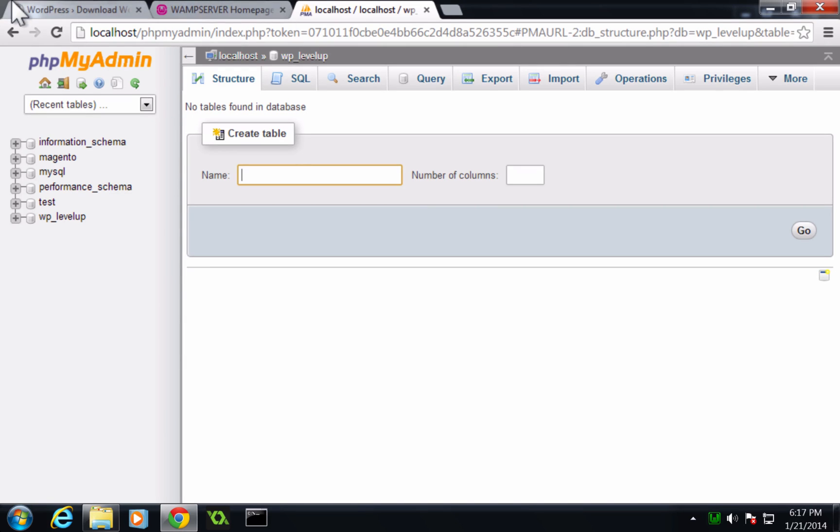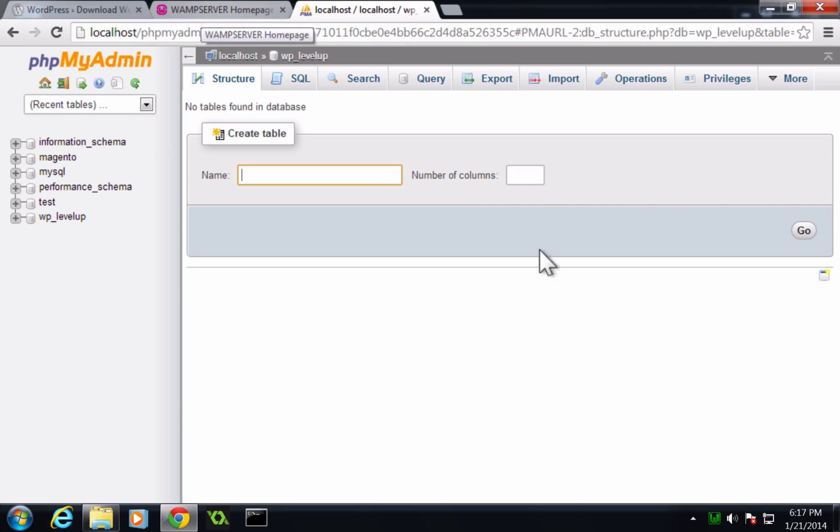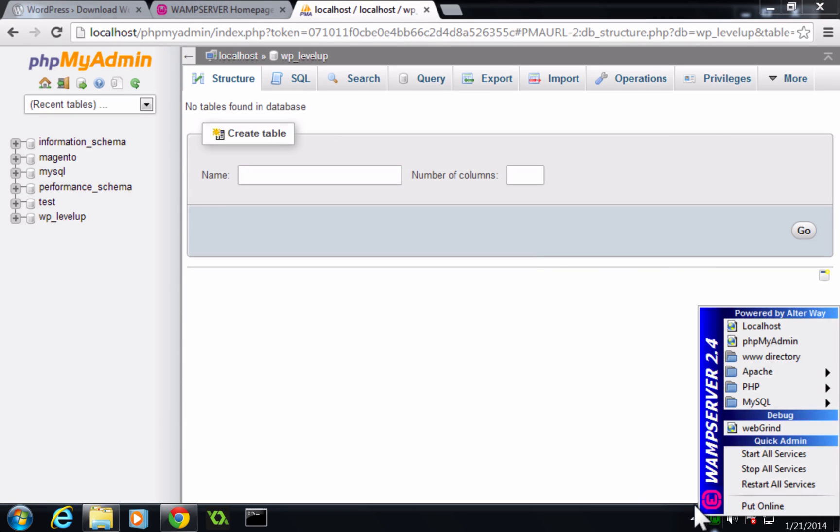Of course, we need to have WordPress downloaded. Now we need to set up our web space. To do that in WAMP, we click on the W.